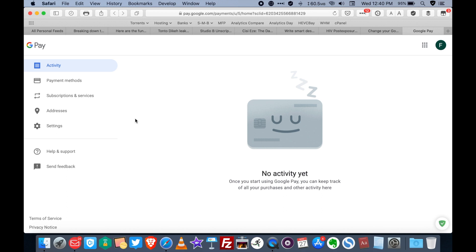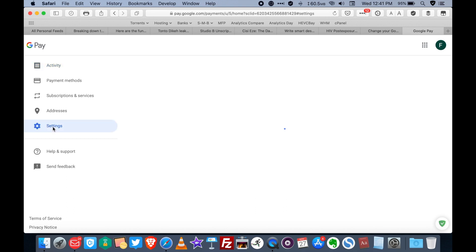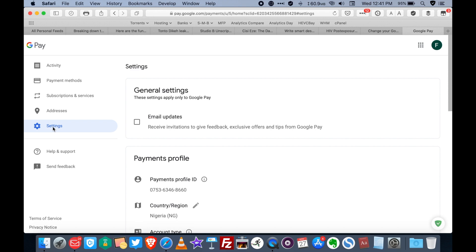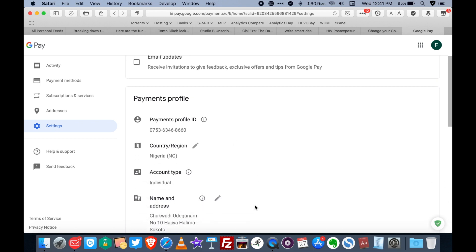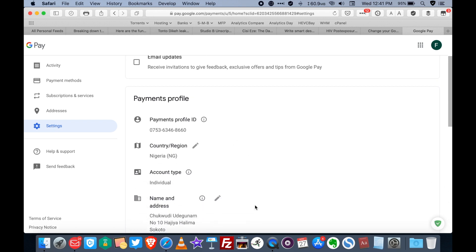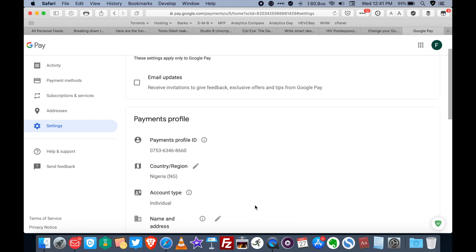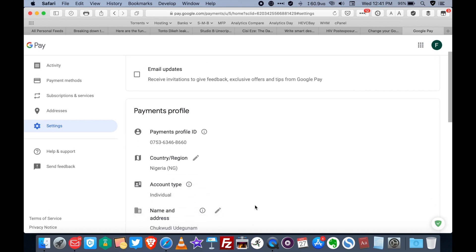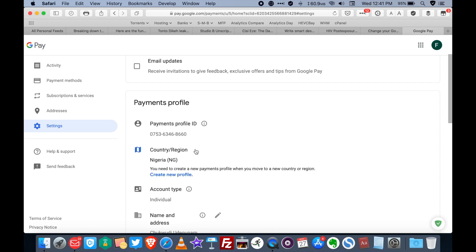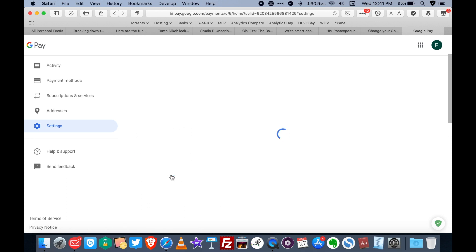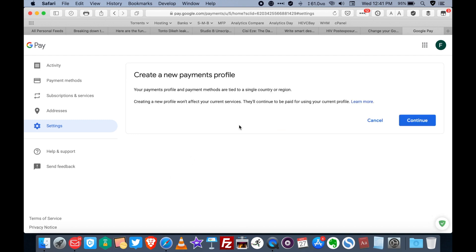Now to change your country now, go to settings. As you can see here, payment profile is set to Nigeria. To change it, simply click on country or region. Create new profile. Take note of this, what it says here. Just click on continue.